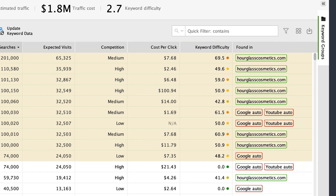Your best bet are keywords marked with green color, which means that the keyword difficulty is low and your website can easily get into the top 10 with properly optimized content.